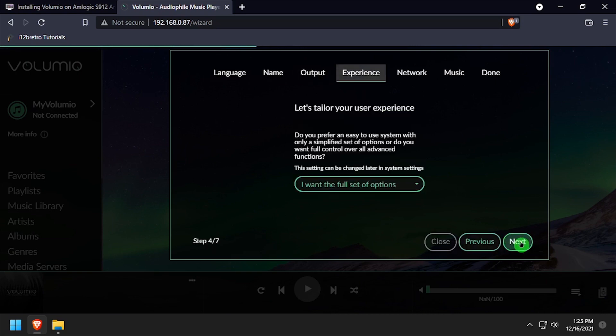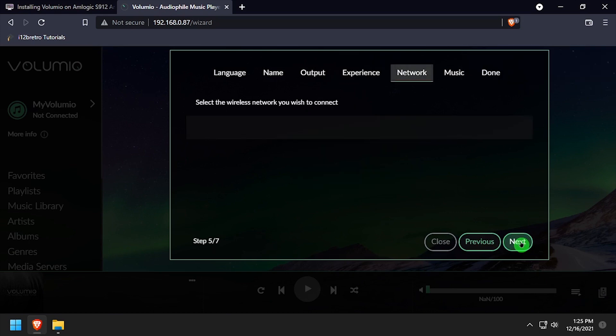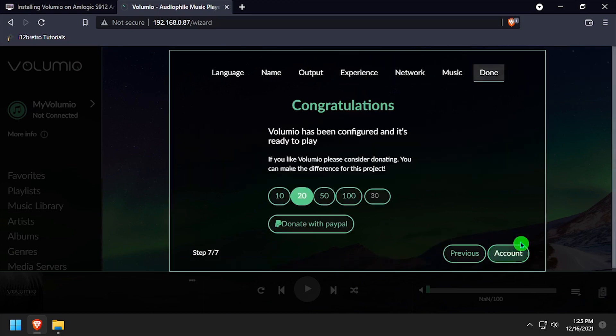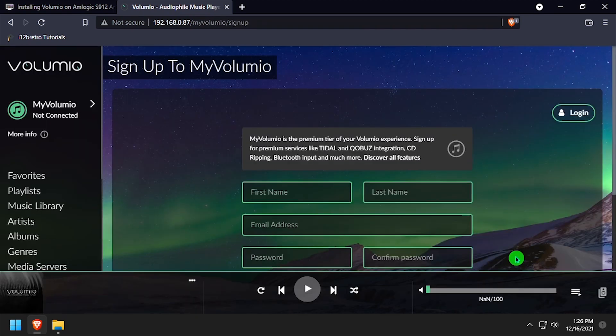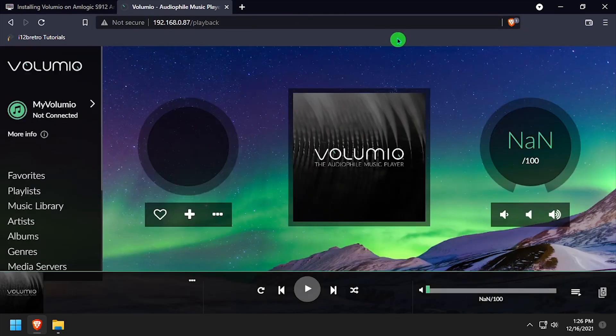If the Wi-Fi interface on your box is working, you can also connect to a wireless network through the web UI. Welcome to Volumio, running on your Amlogic S912 TV box.